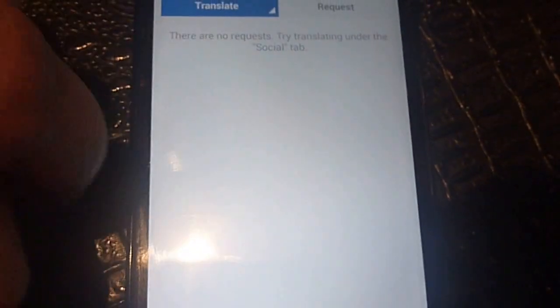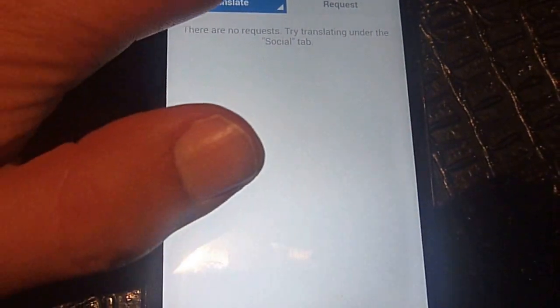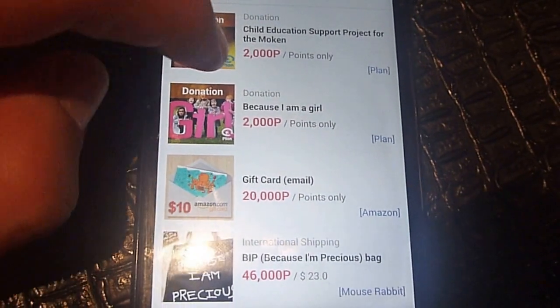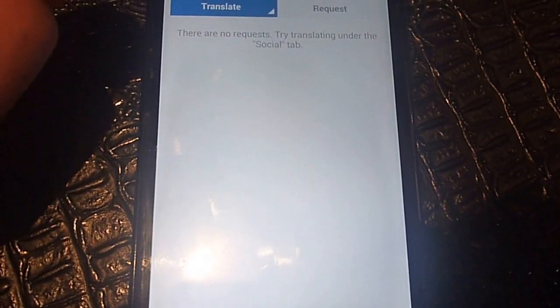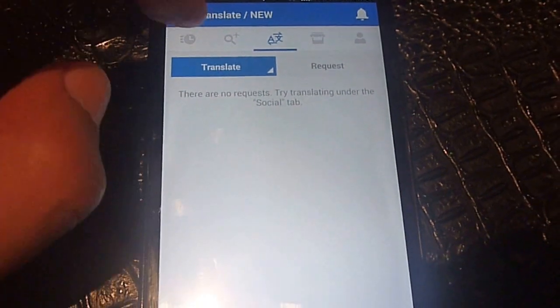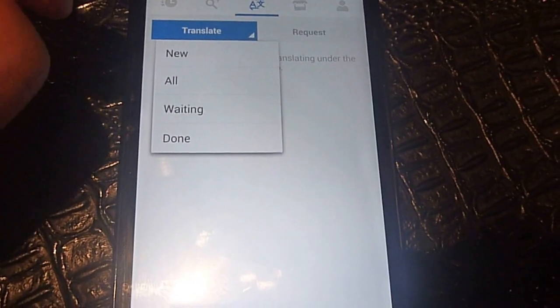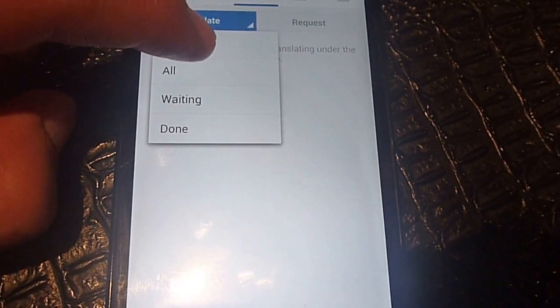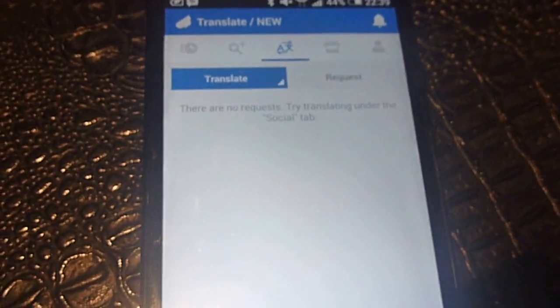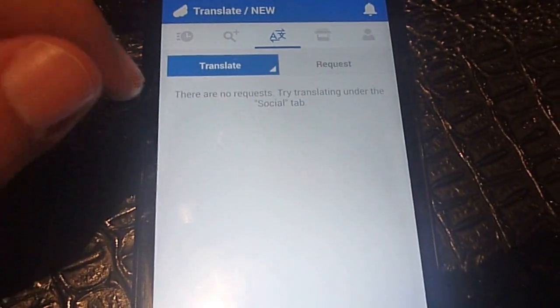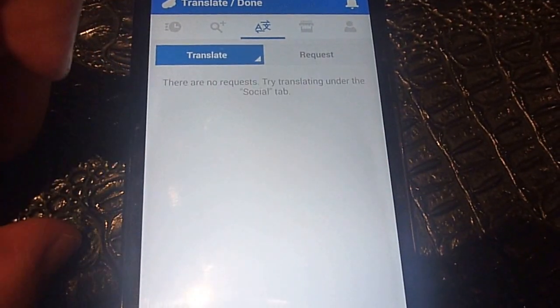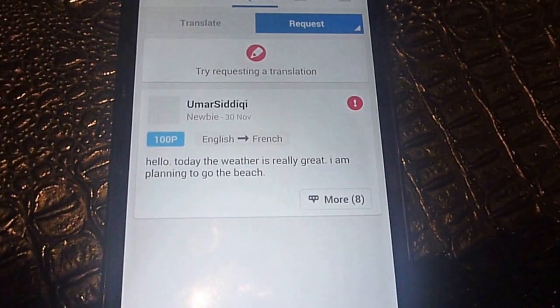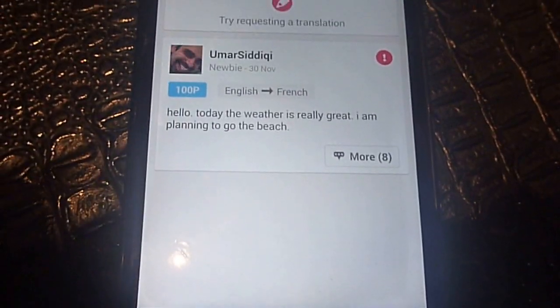Right now the app supports a specific number of languages, and they are adding more. If you speak a language not currently supported, hopefully it will be added soon. On the translate screen you can see new translation requests. There's nothing for me right now because I speak English and Urdu, and Urdu is not currently supported by this app, so I don't see anything under requests.